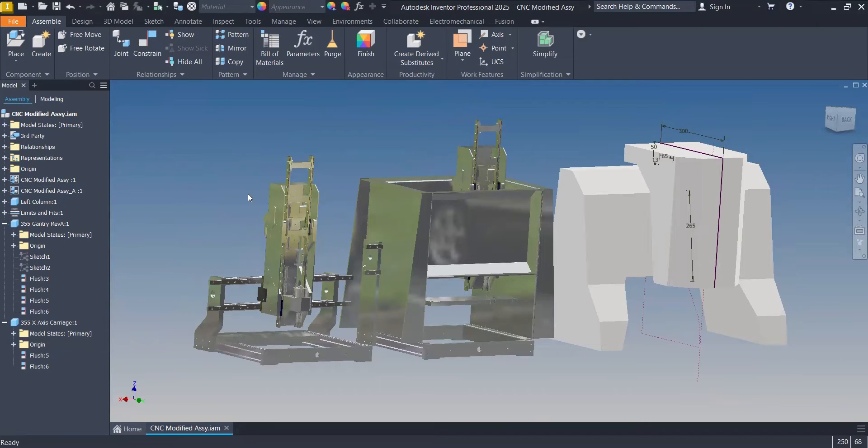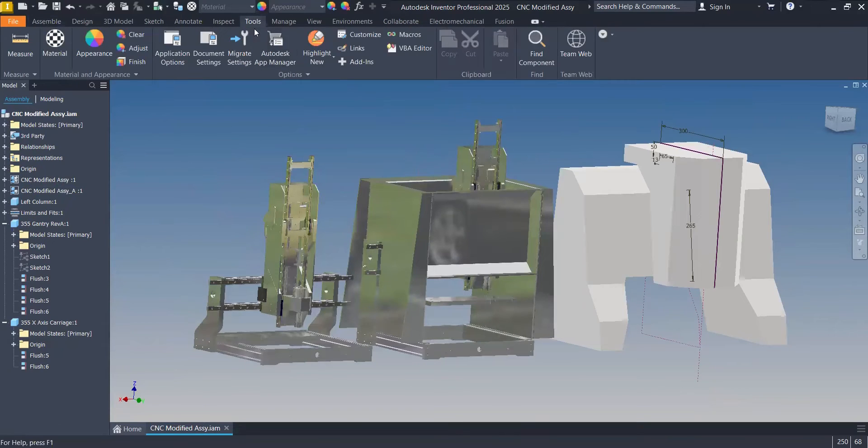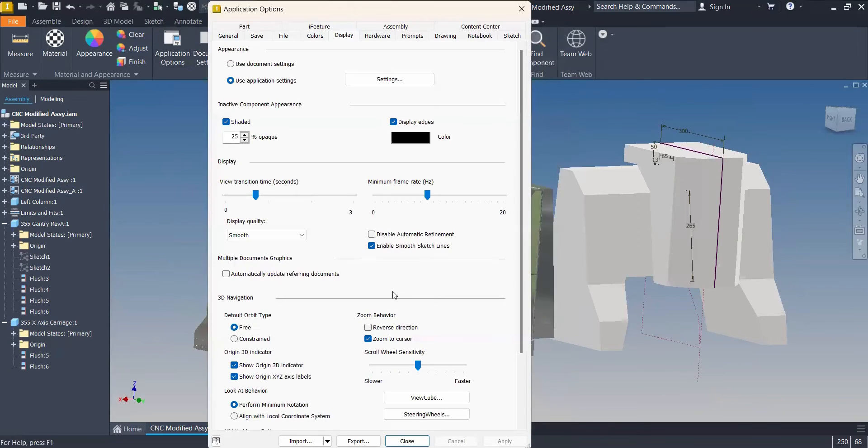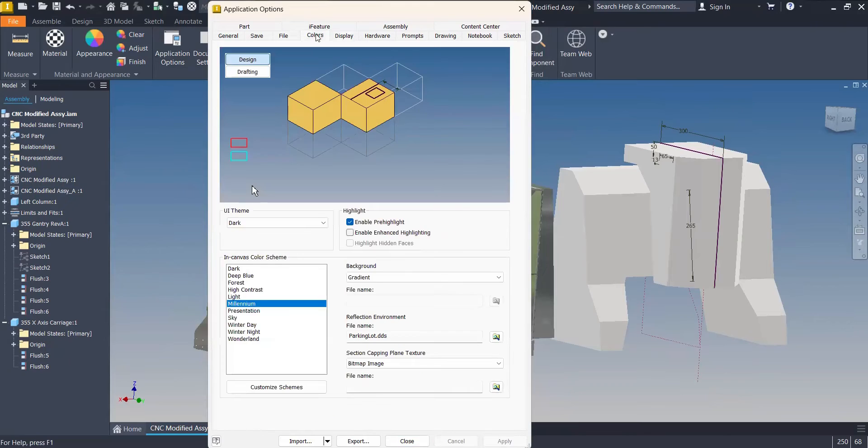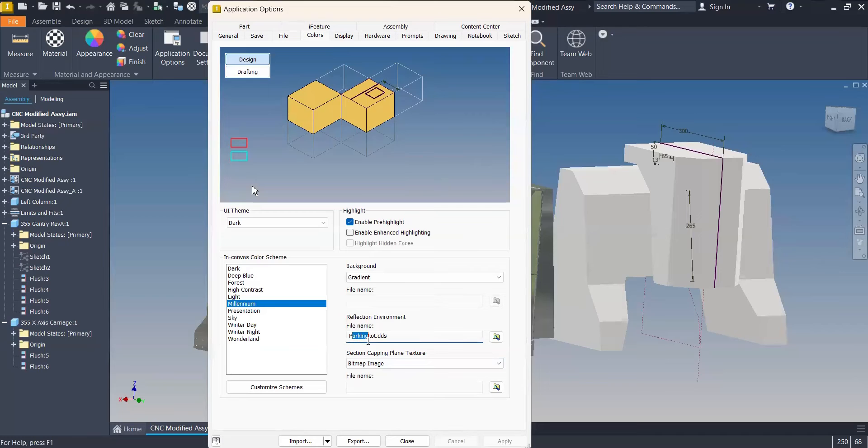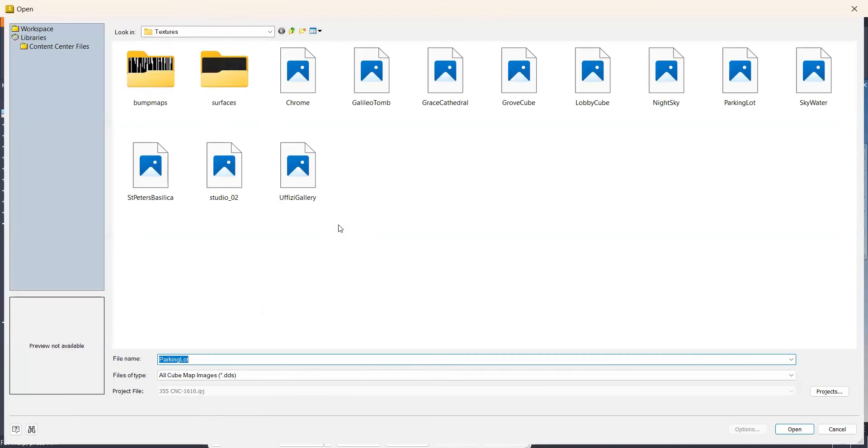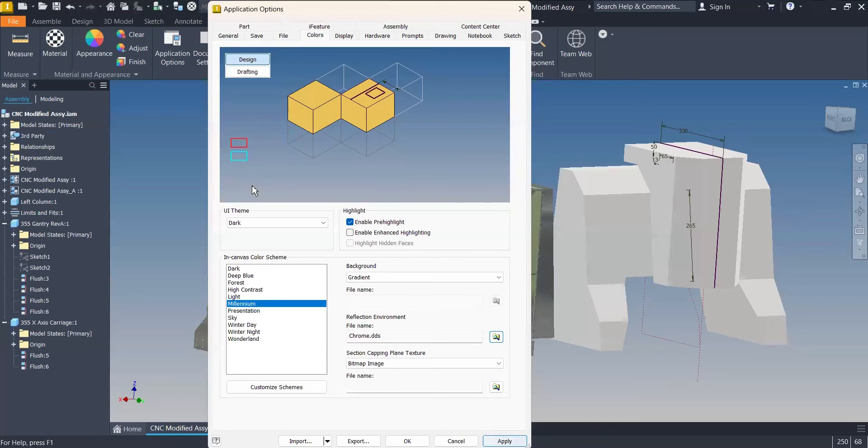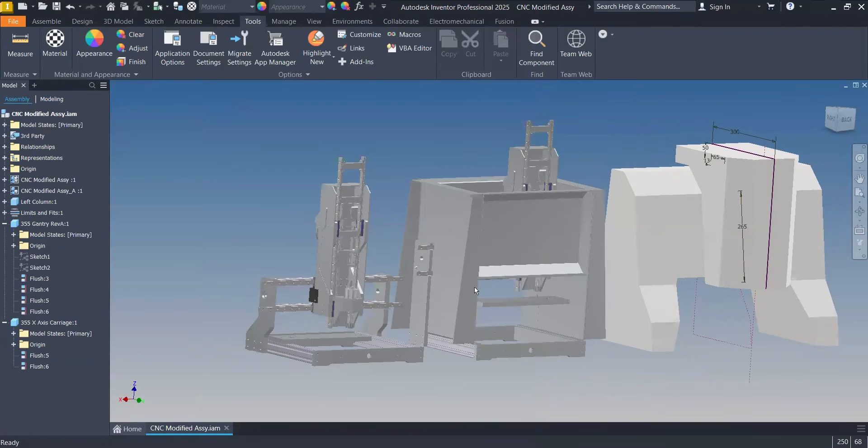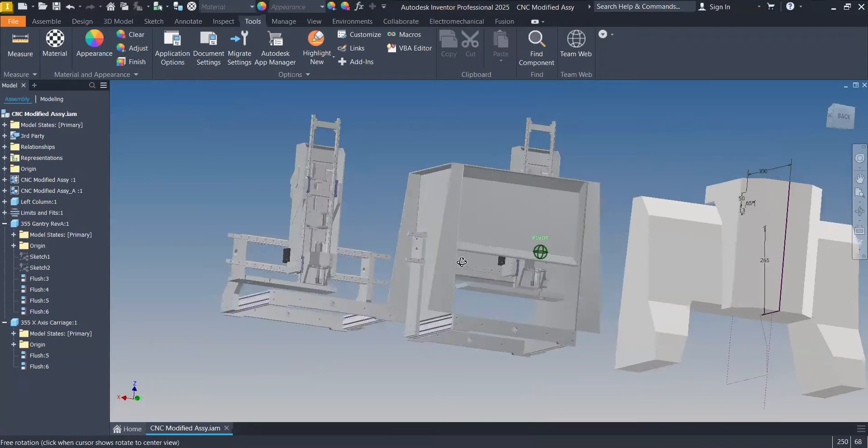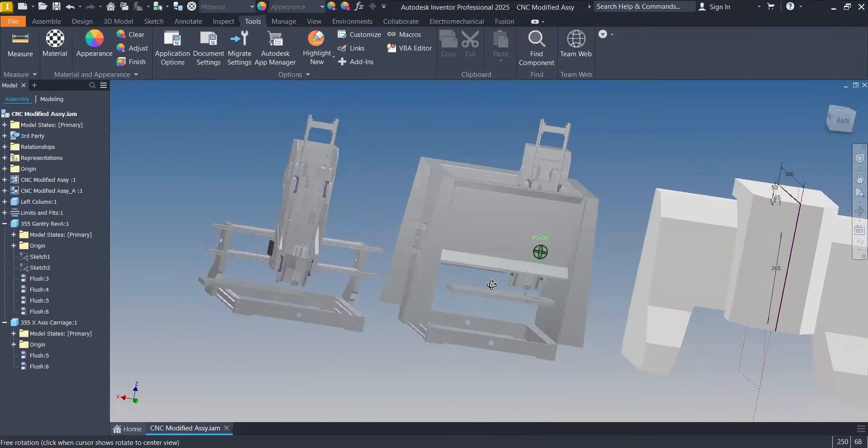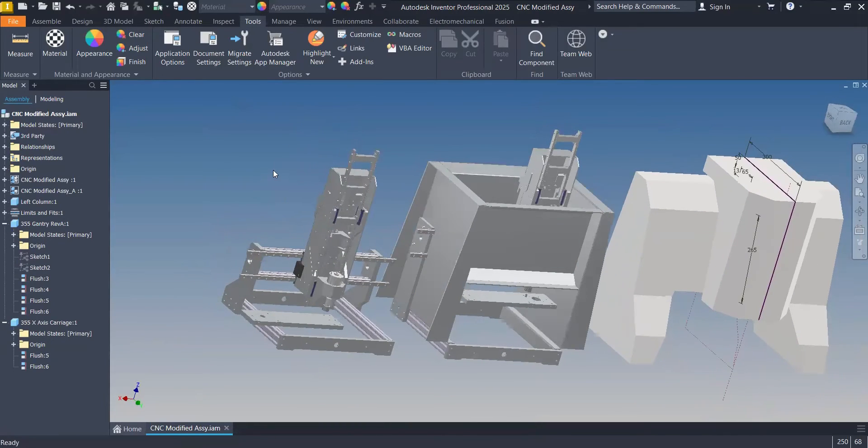The answer is go to the Tools tab, go to Application Options, and the first thing to do here is to go on Colors, on the top Colors, and change this image here, the reflection environment. The default is parking lot. I hate it. I will change it to Chrome, which is a pretty nice one. It's something that is not going to show up strange stuff on the reflections on your parts. That's the first thing.